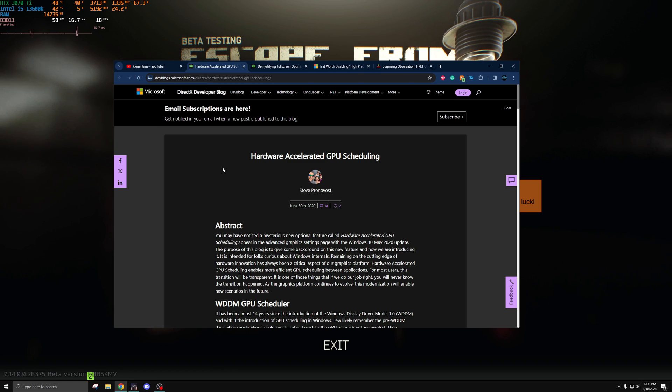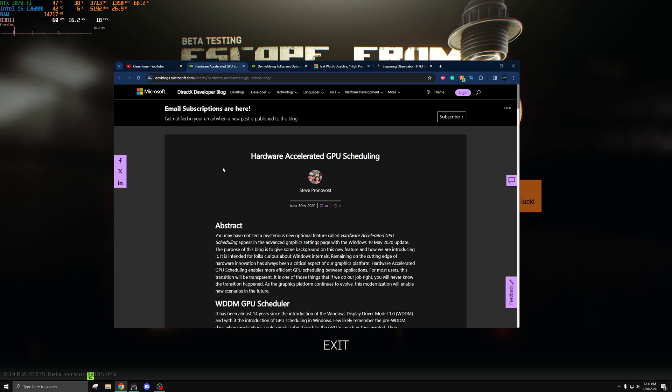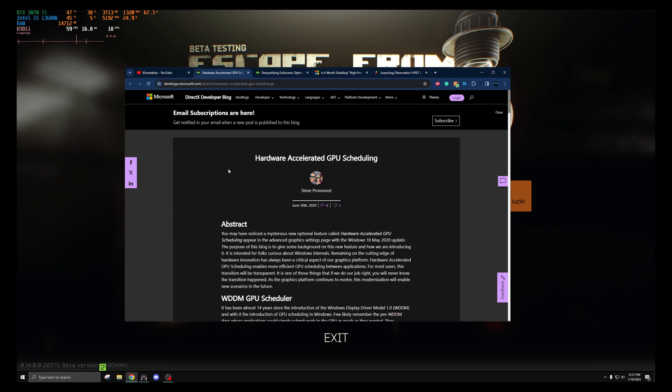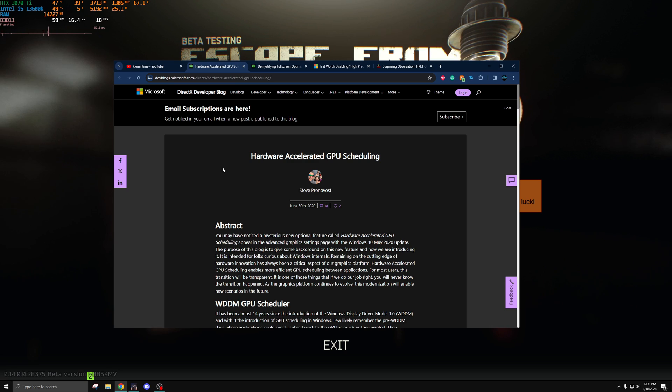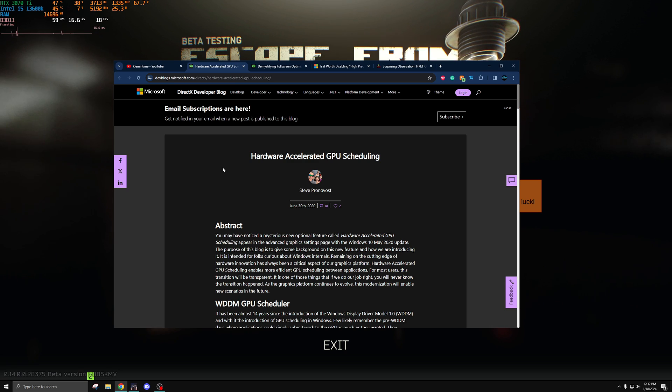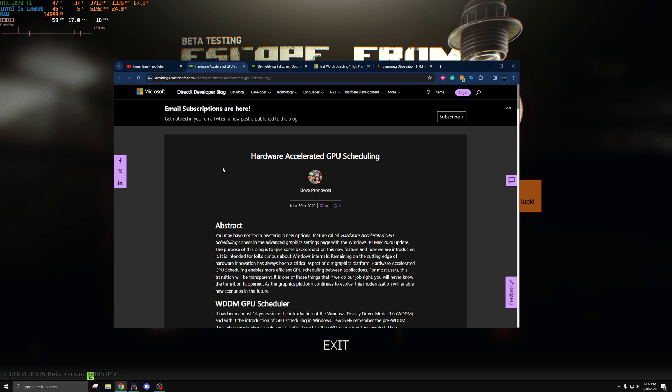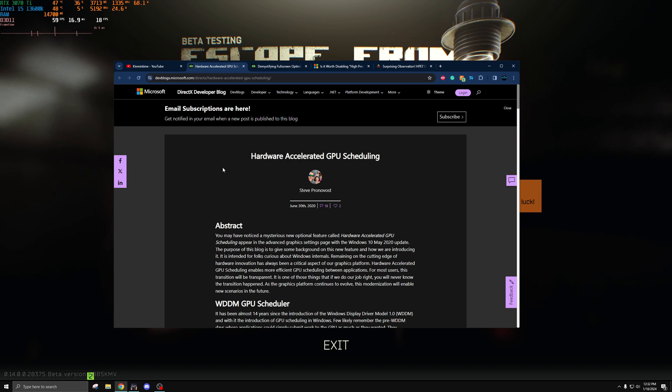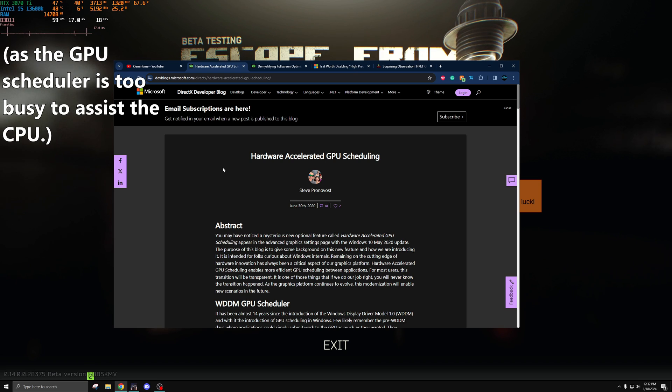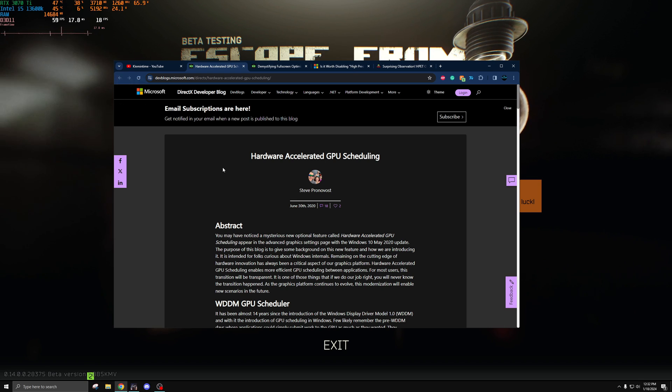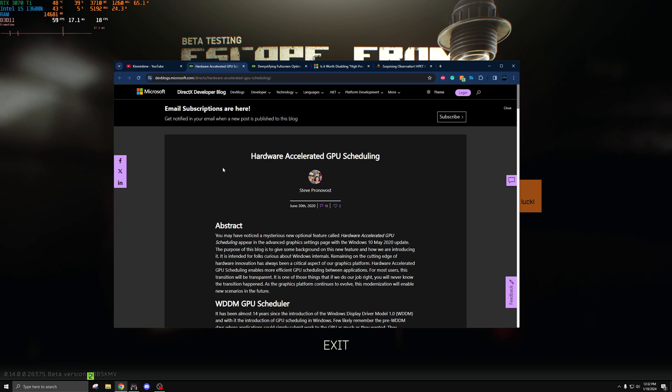In theory this should help eliminate some CPU bottlenecking and also make your Windows experience smoother. However, if you're playing in a scenario where your GPU is heavily the bottleneck in your system, having this enabled may cause more stuttering and issues, especially if it has to wait for the GPU to complete other tasks before scheduling new ones. Most modern users run this on by default and that's what I'd recommend too, unless you're having specific issues with it running on.